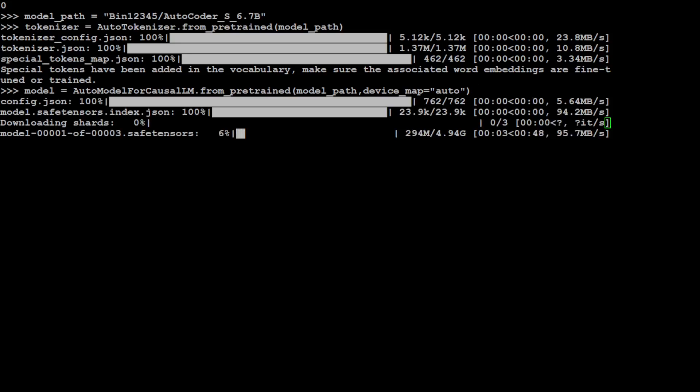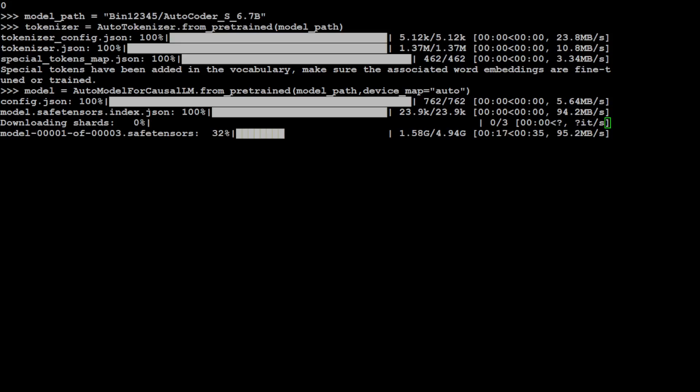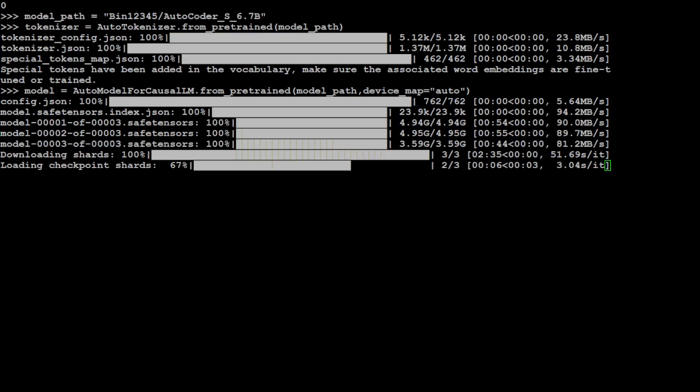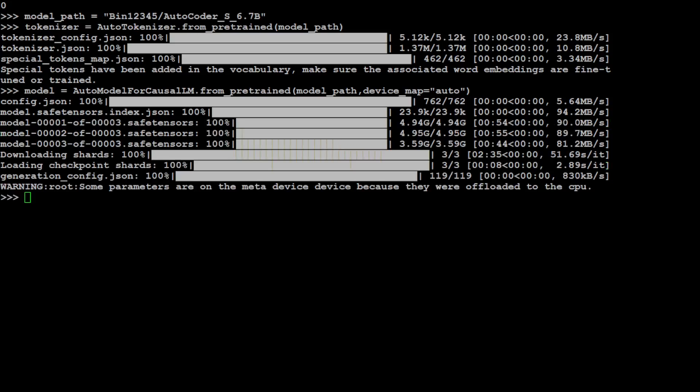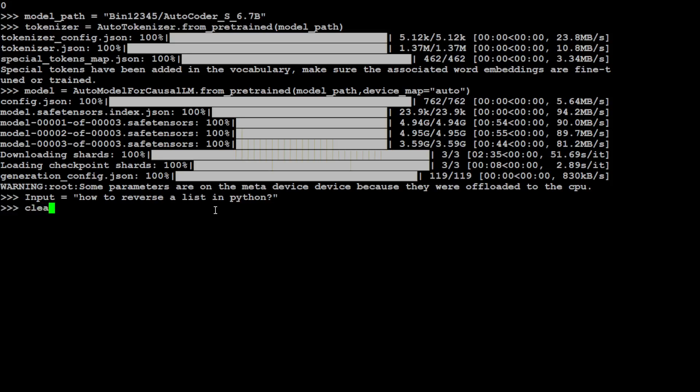The model is being downloaded now. As you can see there are three tensors, each tensor is around 5 gig. Let's wait for it to get downloaded and I have already set the device map to auto, so because I have GPU it is going to map this model to my GPU card. The model is loaded and it is also present in our GPU. It is saying that some parameters are on the meta device because they were uploaded to the CPU, so you can ignore this warning for now.